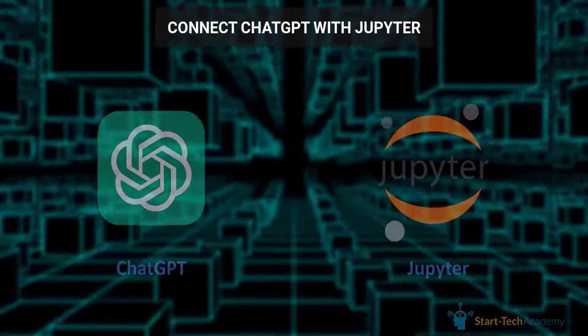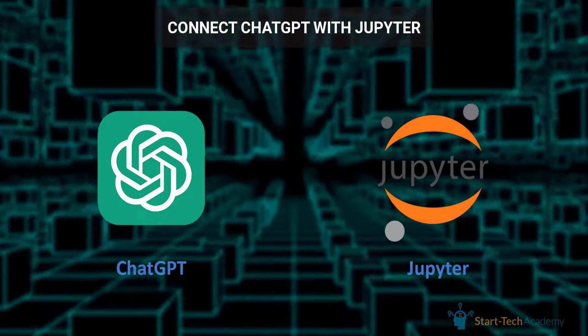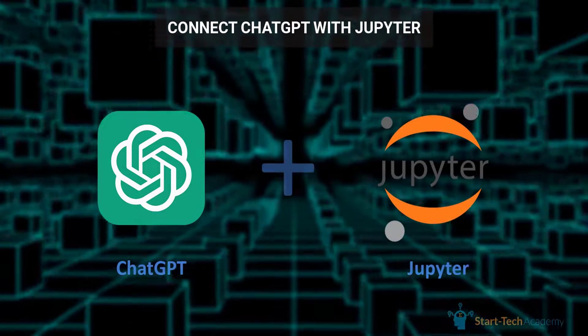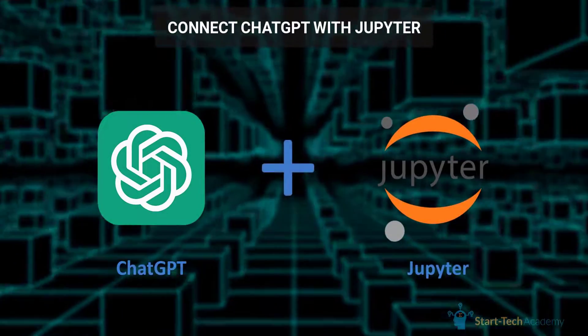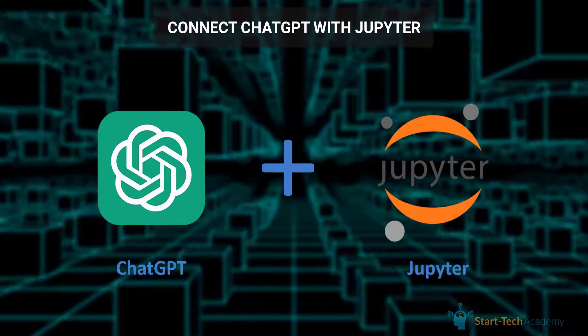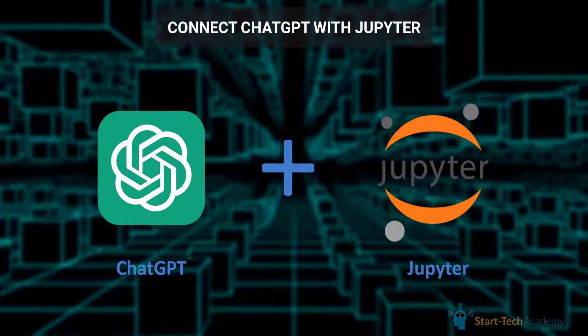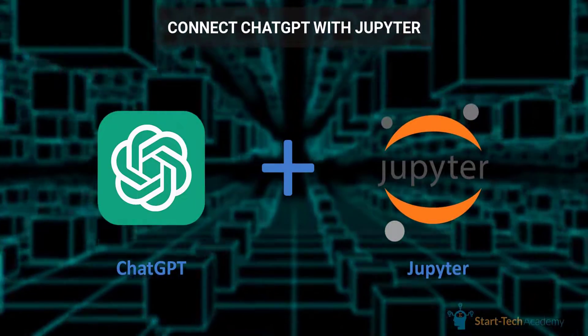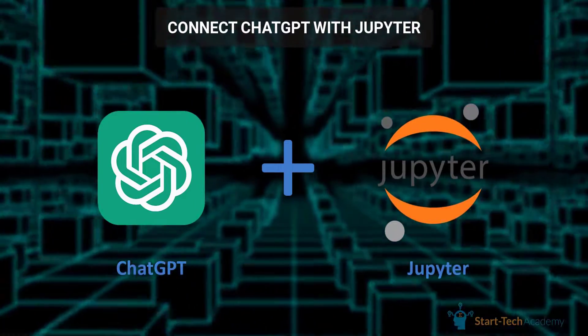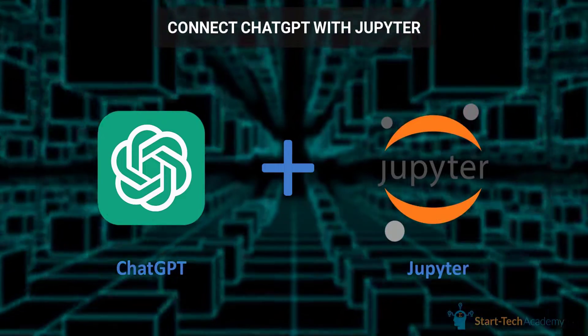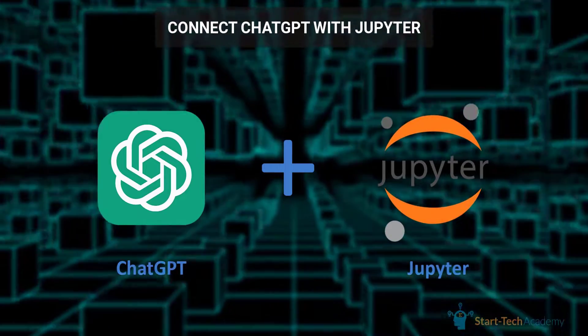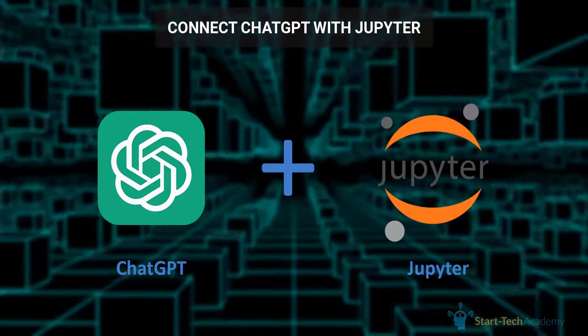Now let's discuss how we can integrate ChatGPT with Jupyter Notebook. By using the OpenAI Python package, we can connect our Jupyter Notebook environment to the ChatGPT API.